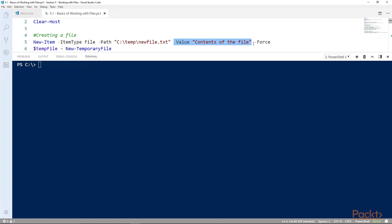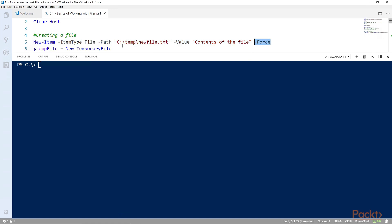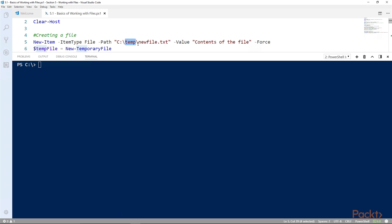You can use the force parameter so that anything that's missing in the path will be created as part of it. If you omitted the force parameter and this C:\temp directory didn't exist, it couldn't create this file.